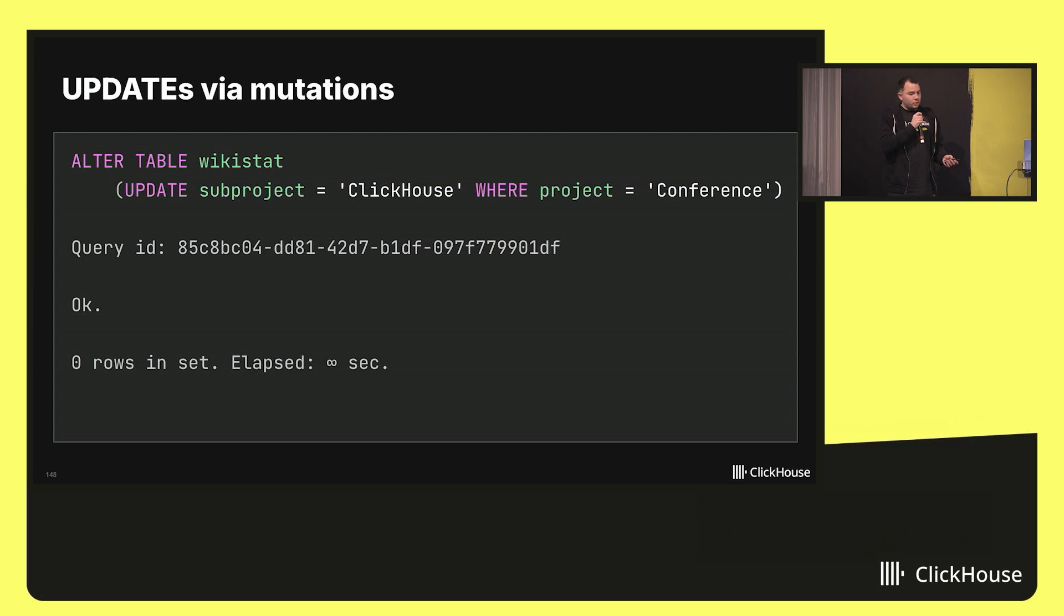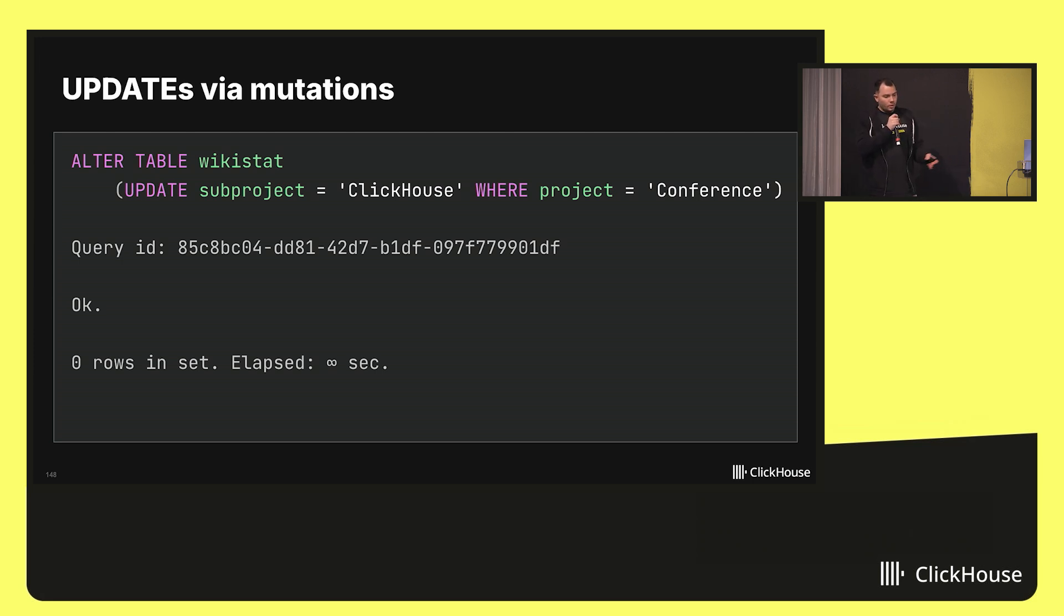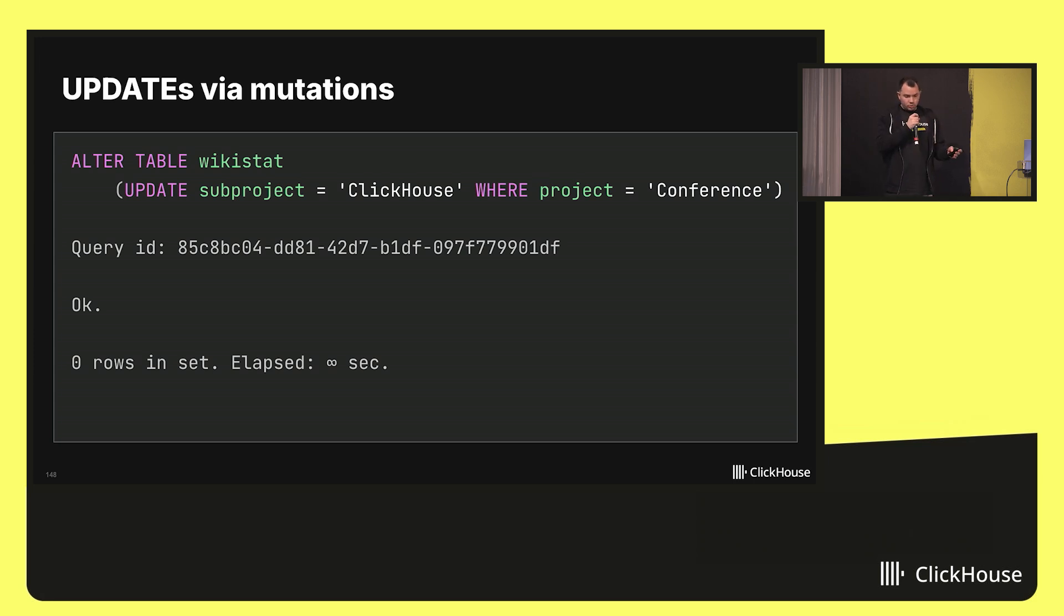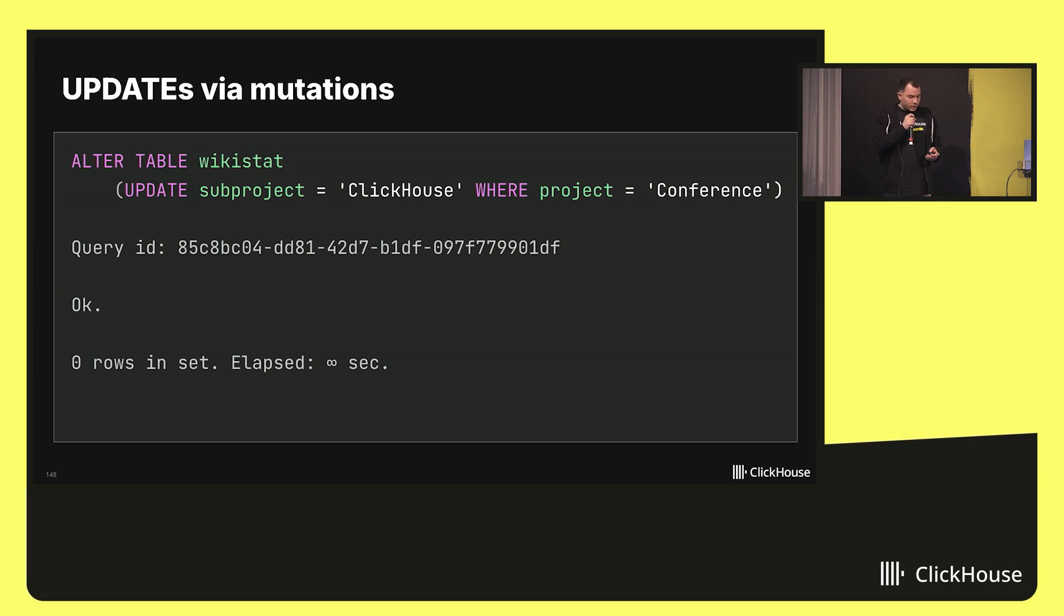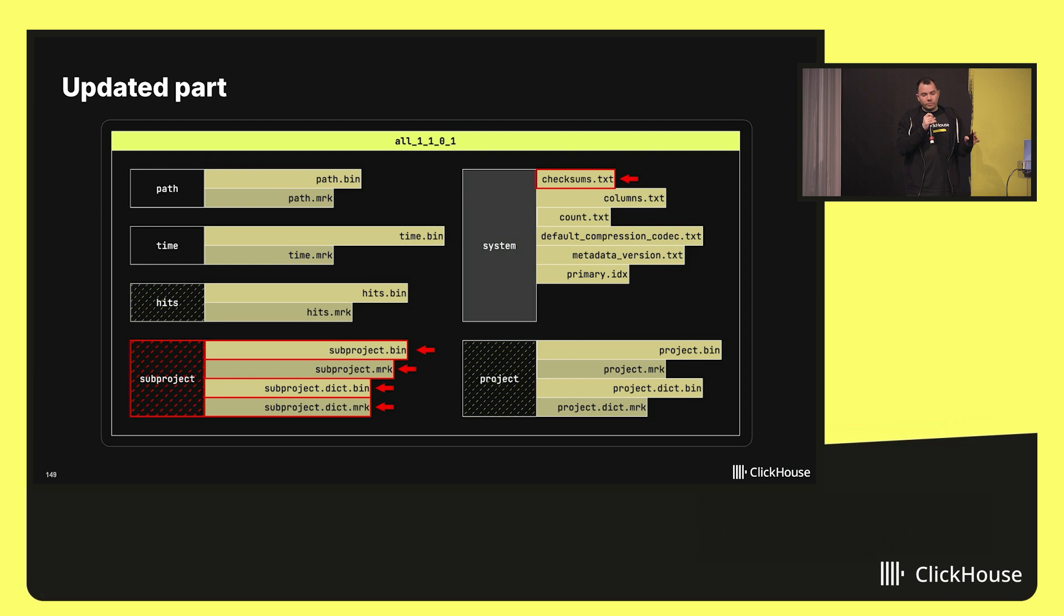Imagine you decided to update the table and change certain rows in your table based on some column and some condition. How you can do that? Here is the current way, and this is the data part. To do that, you just issue a query, alter table update, specifies the column to update and the condition to update. And let's take a look what will happen under the hood when you do this. The mutation will choose the affected part, the set of affected parts.